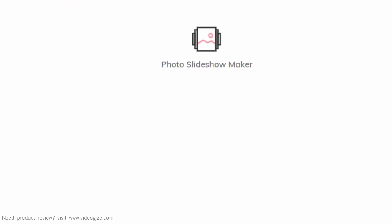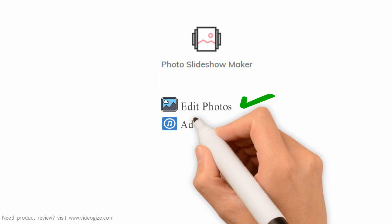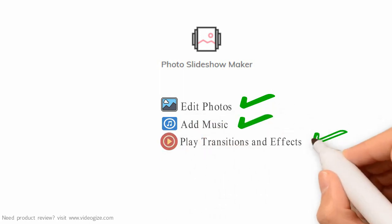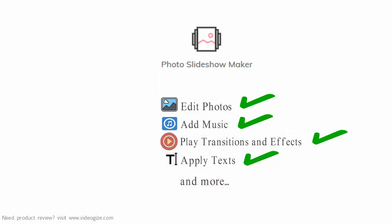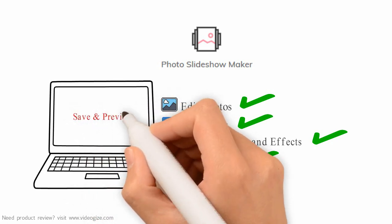With the Smart Slide Showmaker, you can edit all your important photos, add music, play transitions and effects, apply your own texts, and more.